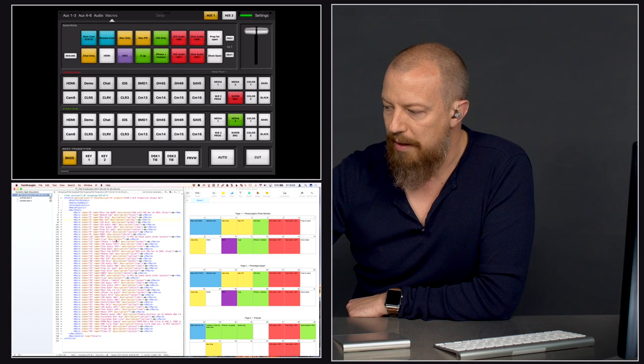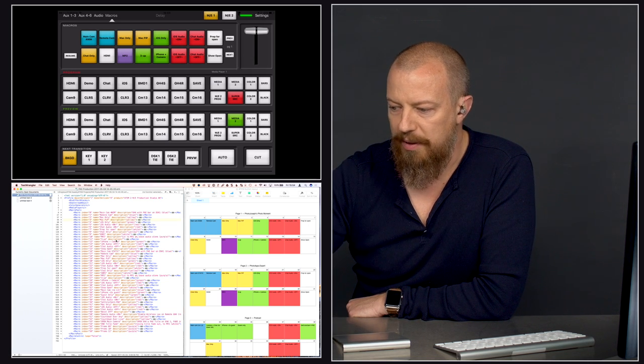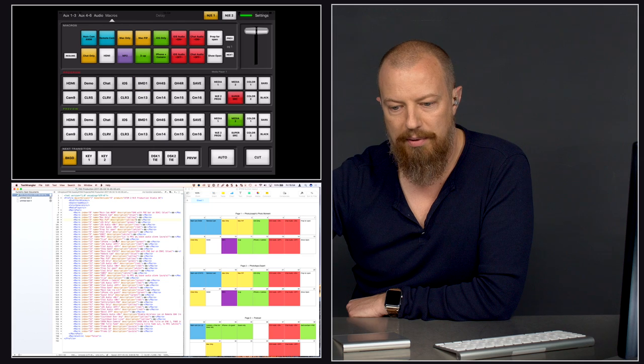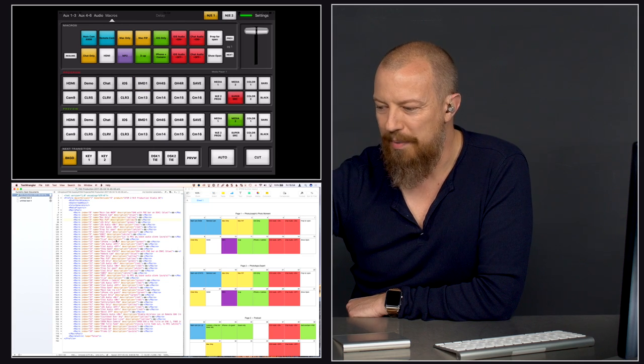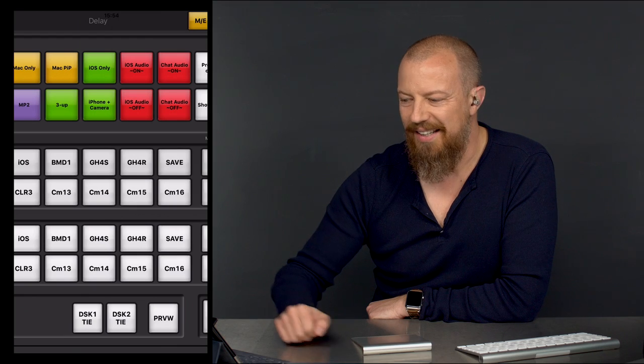Now let me switch to my page one of presets. I go to my Mac picture-in-picture, I go back to my main screen, and now I do go to 3UP and it's clean. I go back to Mac only, I go to my iPhone plus camera — it's clean. All clean because of that one-frame sleep.